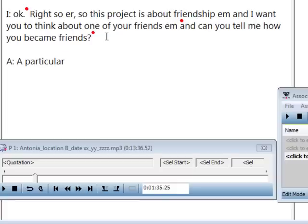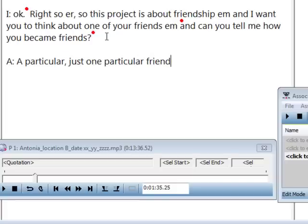Then repeat the F8, F4 sequence. This is your typical transcription routine to accompany you throughout your entire transcription.